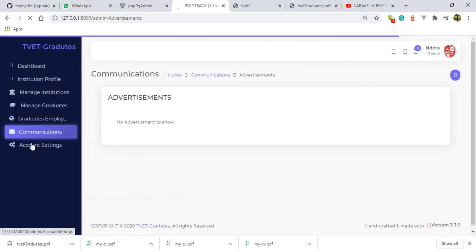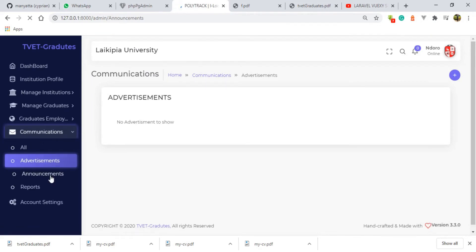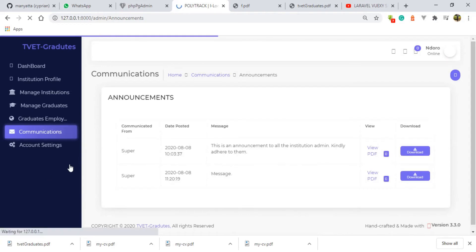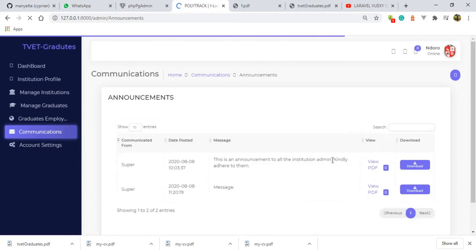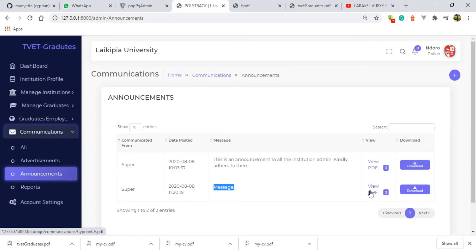I'm going to check under the communication, under the announcement section — and there we go. It was an announcement. So we have an announcement; you can see the message that we left behind, and here is the PDF — you can download it, you can view it.